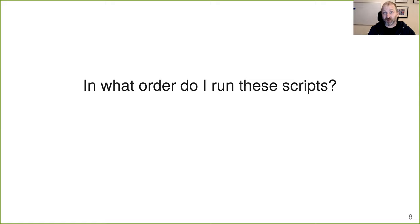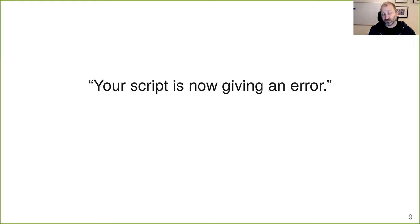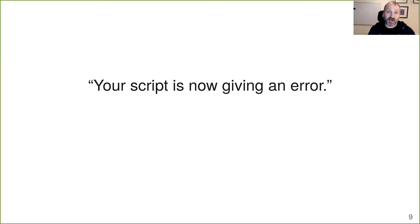Or I come back to a project six months later where my collaborator is giving me new data and I have to figure out what order to run these scripts to get the new data incorporated with the old one. Or a collaborator using some script I gave him reports that the script is now giving an error — it was working perfectly fine a month ago.